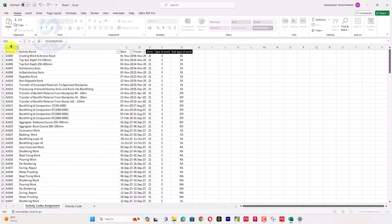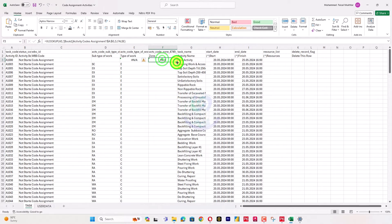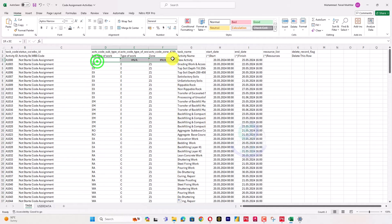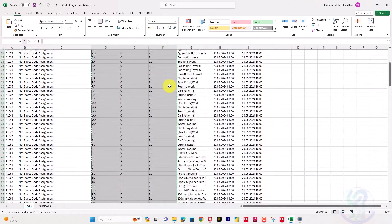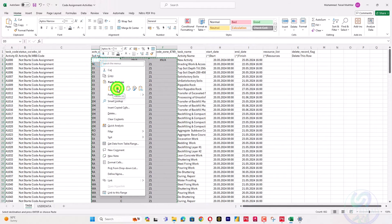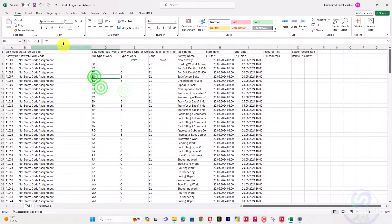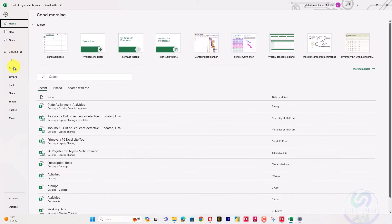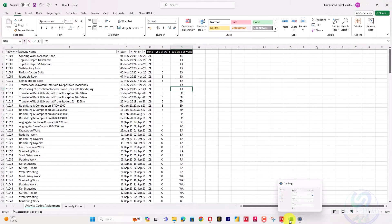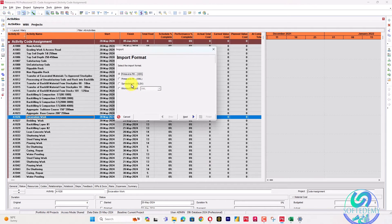For the subtype column, I will apply the same VLOOKUP with the appropriate column number and drag down. Then I will copy all values and paste as values only — no formulas. Convert to text, save the file with Control+S, and close the file.